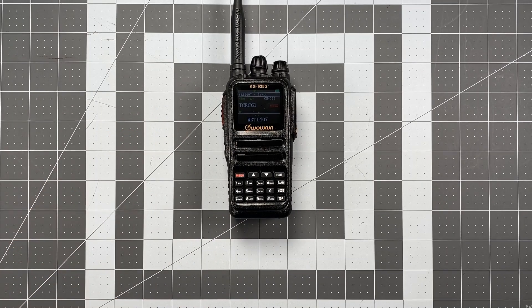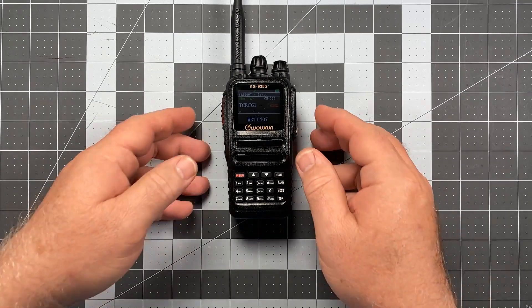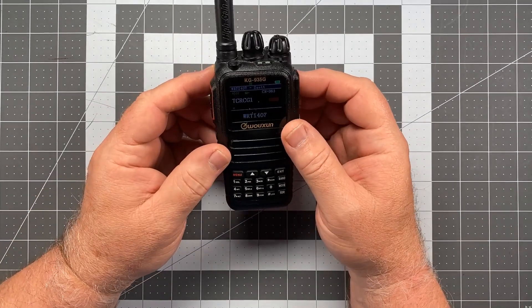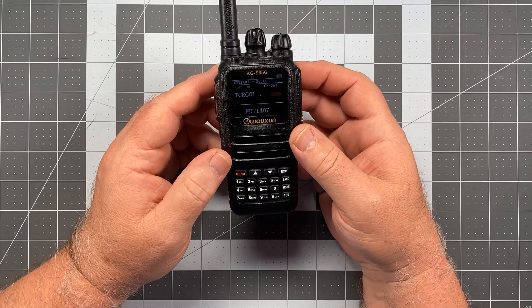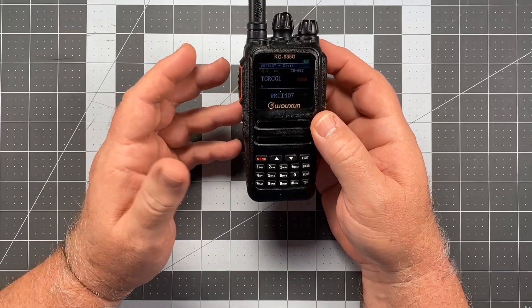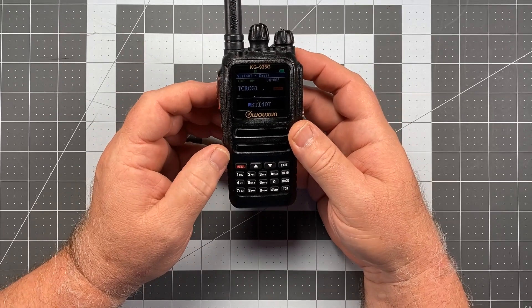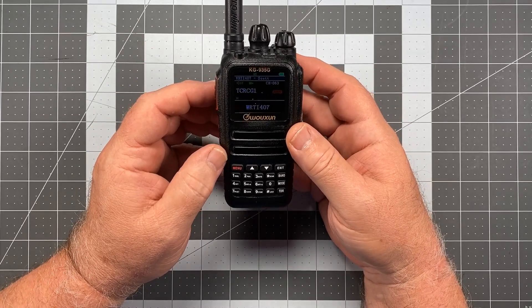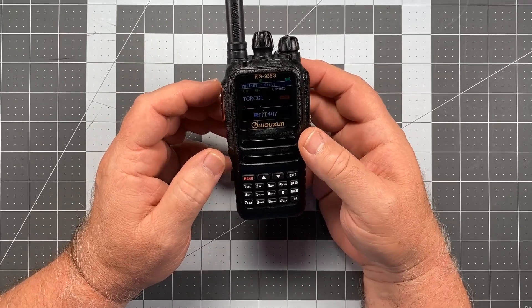Hi, this is Scott, Kilo-CR6, Delta Alpha Yankee, also WRTI407, and we're back once again with the Ocean KG935 Golf and another installment in the Operator Series for this radio.